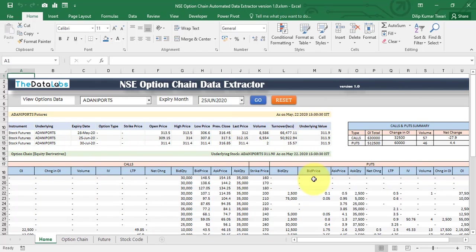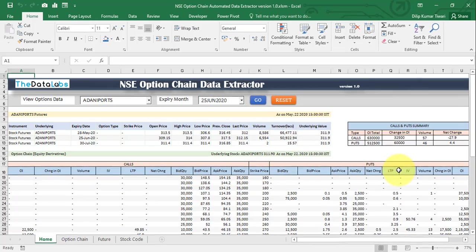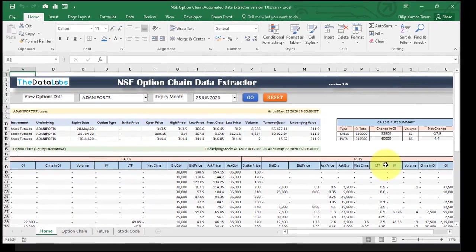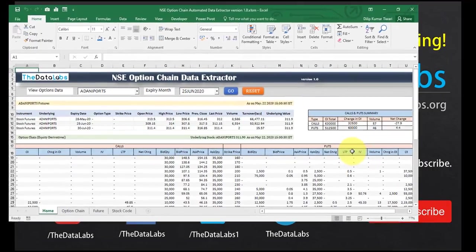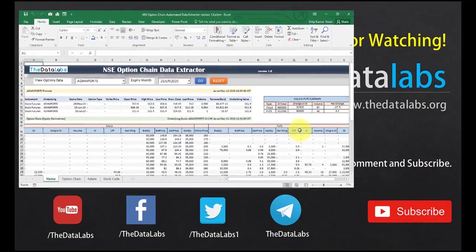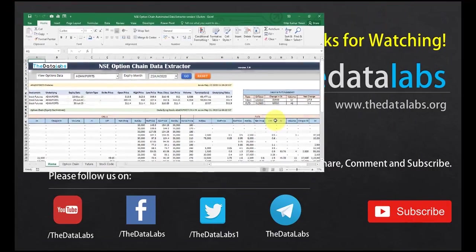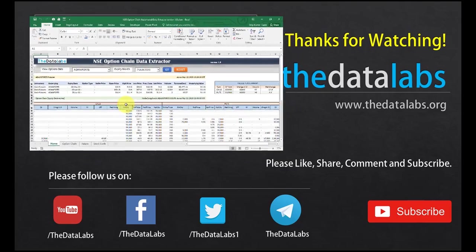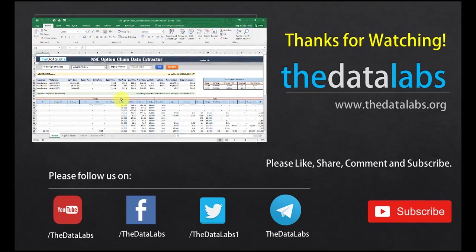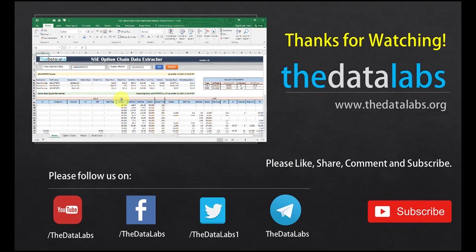Here you can see it's showing the stock name, date and time, and the calls and puts information. This is all about the utility tool I've developed. If you want to use this tool, visit my website and download it. Hope you enjoyed this video. Thank you for watching — please like, share, subscribe, and comment. Have a great day, bye!